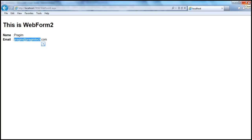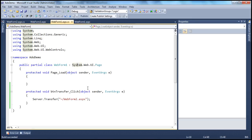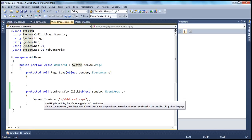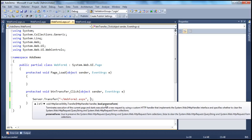So when we use server.transfer technique, it's possible to retain the values — the posted form values. If you look at the way we are redirecting the user, we are using the server.transfer method. This method has got another Boolean parameter, preserveForm. And by default, this is true. If we don't specify it, it's going to preserve the form variables. But if I set that to false, all I have done is used another overloaded version of this transfer method and then passing false to this second parameter.